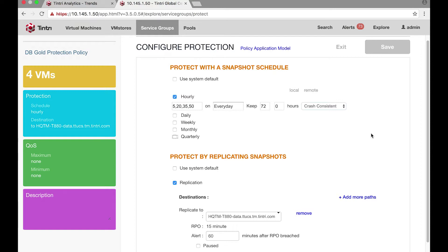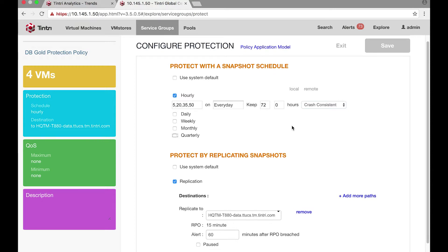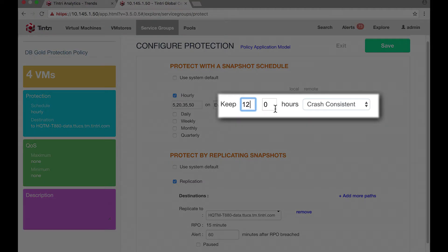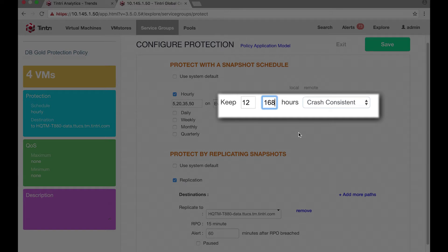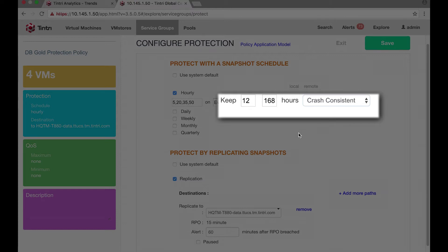However, it would be much nicer if it gets replicated to a secondary site and frees up some space on the local all-flash array. So if I change the retention policy to 12 hours local and 160 hours, which is about a week remote, now I can afford to keep some of the backups in my secondary location using Tintree replication.